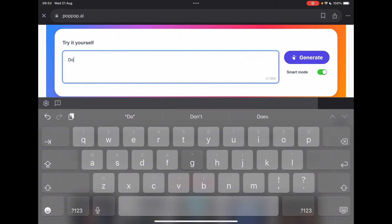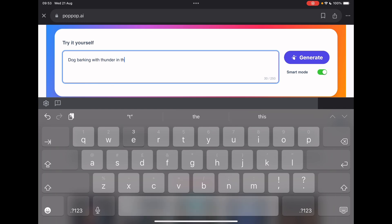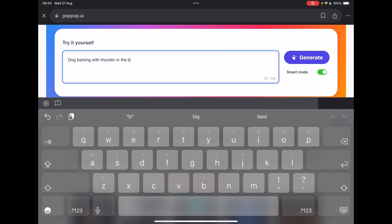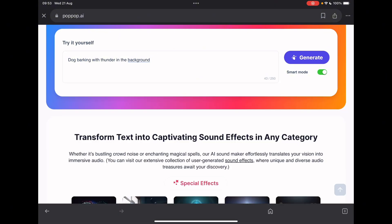So let's have a go with this. A dog barking with thunder in the background. There we go. So smart mode will try and enhance your text prompt to extend out ideas. I'm going to leave that enabled and click on generate.